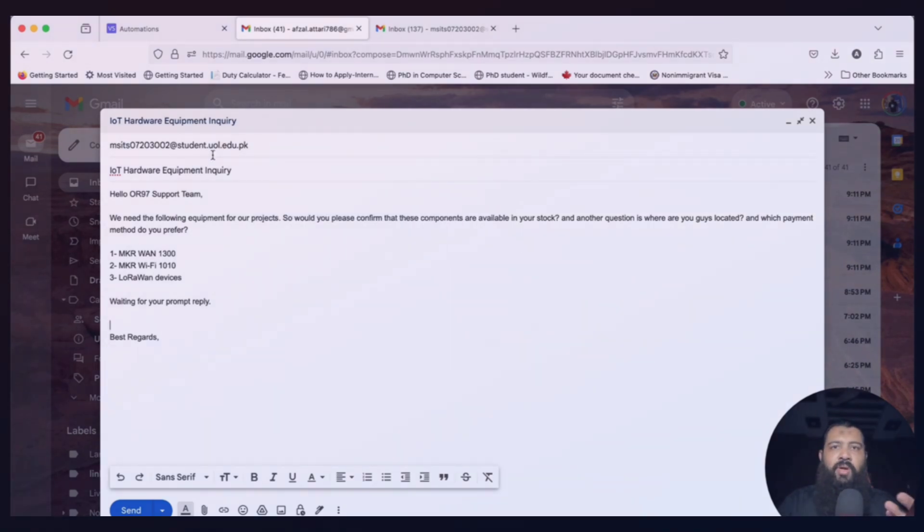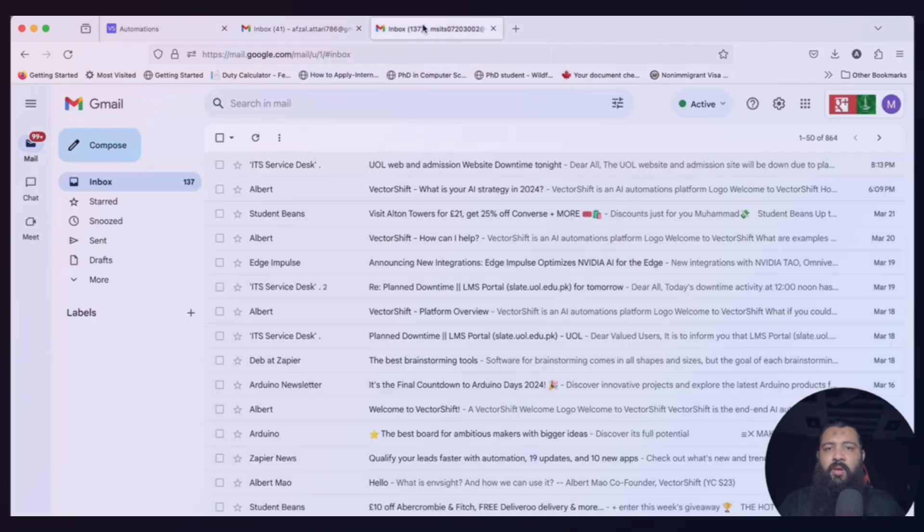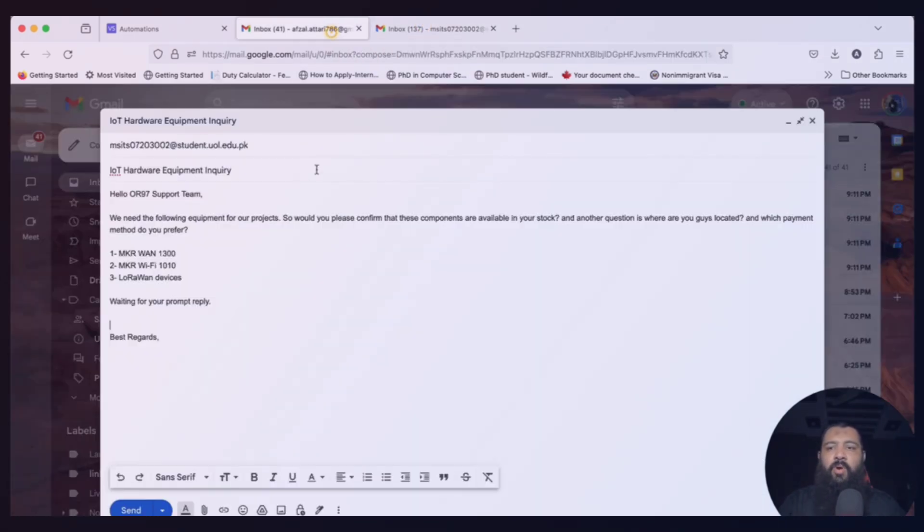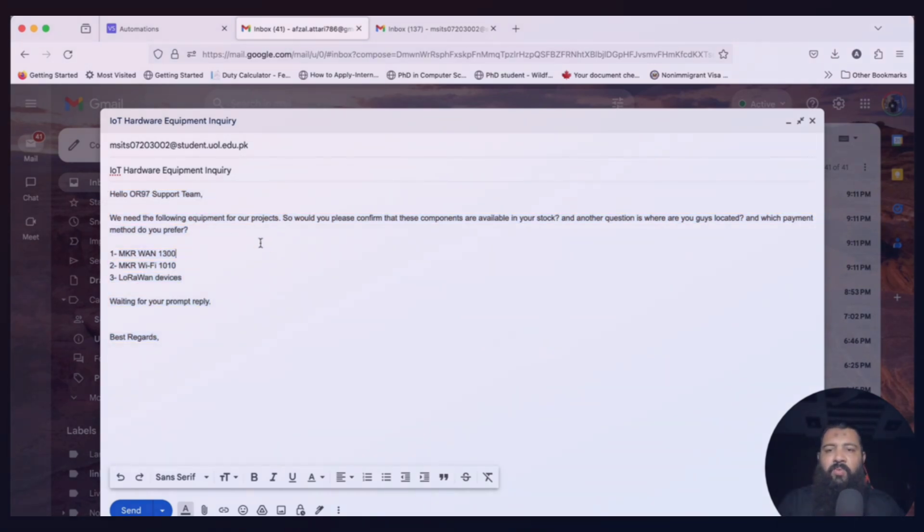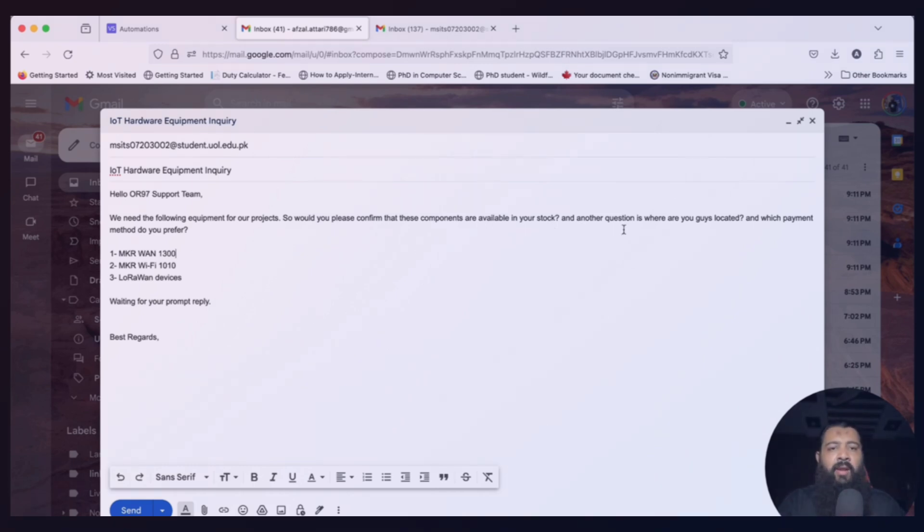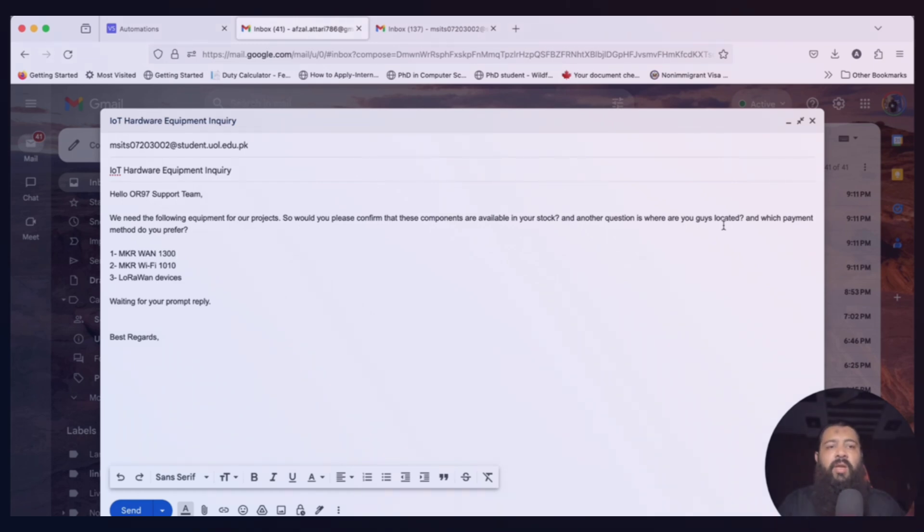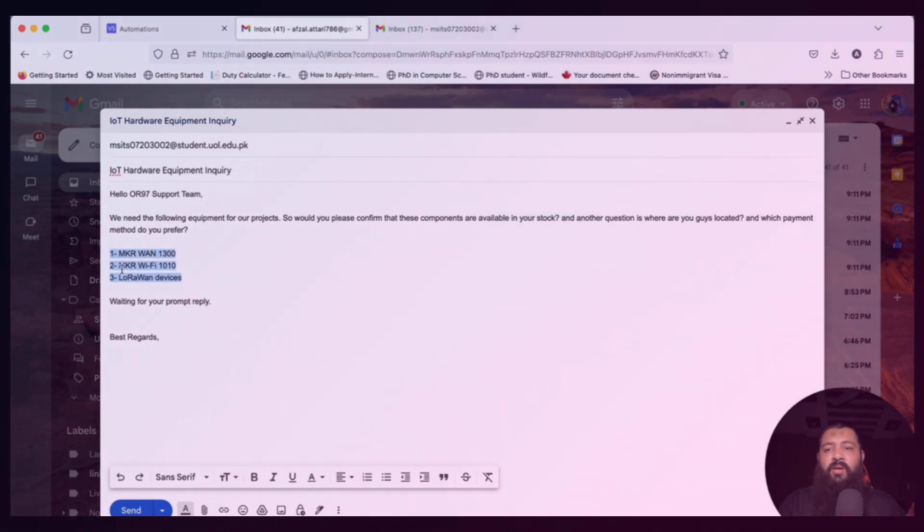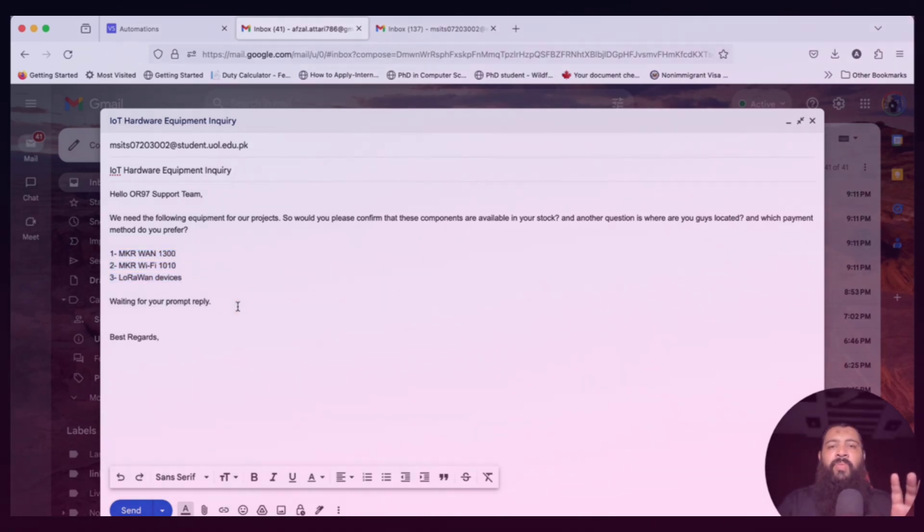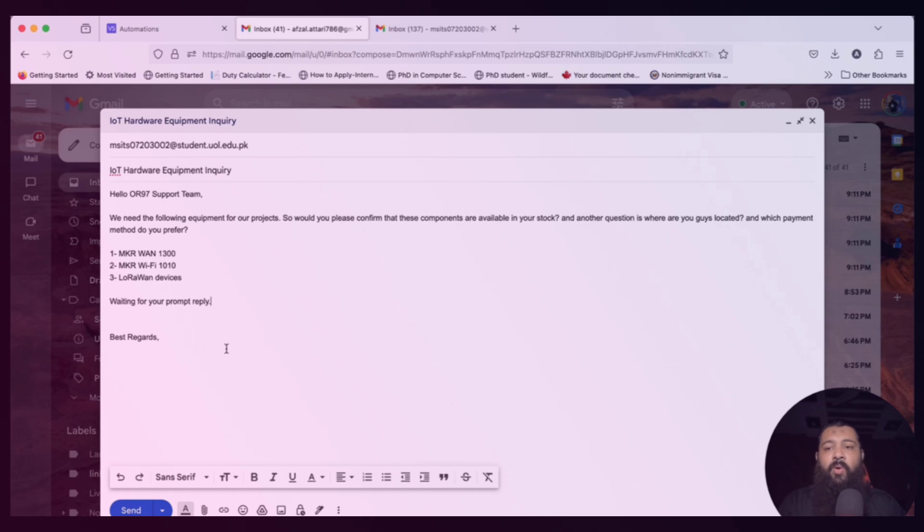By the way, this is our support email. Actually, it's my student email and I am assuming it is a support email system. There is another inbox. Here I said, IoT hardware equipment inquiry. The main content is: Hello OR97 support team, we need the following equipment for our projects. Would you please confirm that these components are available in your stock? Number one question. Another question is, where are you guys located? This is the second question. Which payment method do you prefer? This is the third question. And this is the complete list: MKR-1300, MKR-WiFi 1010, LoRaWAN devices. Waiting for your prompt reply. This is an email which contains three questions. Now we need to see how it reacts. Click on send.